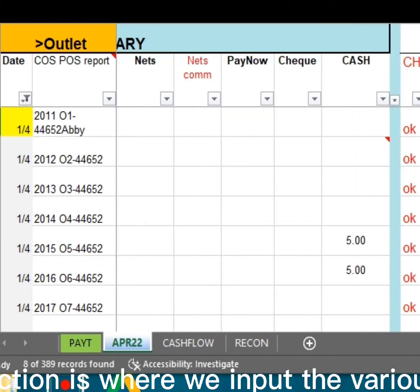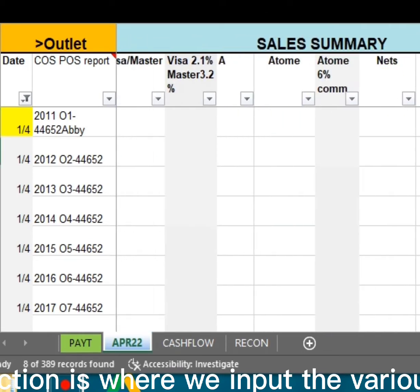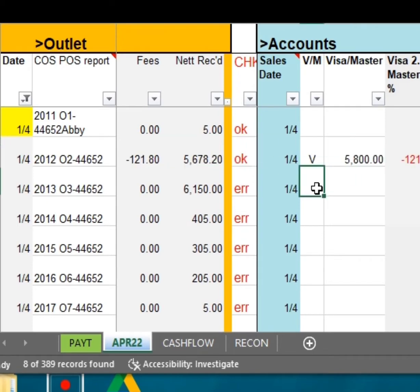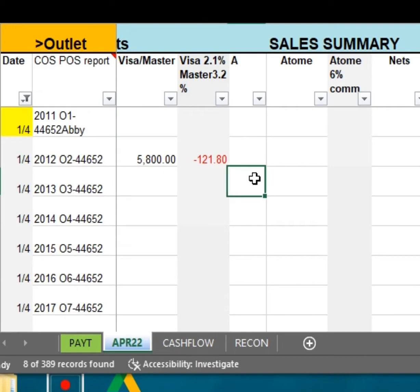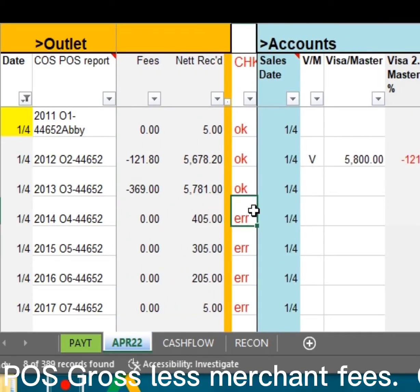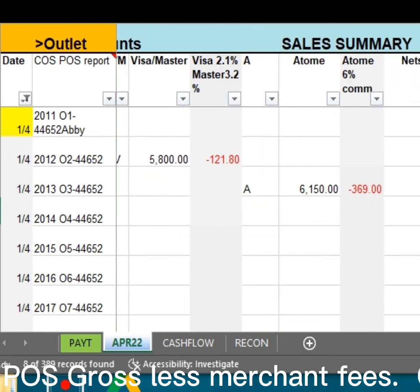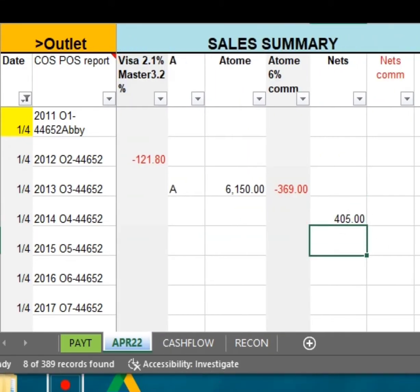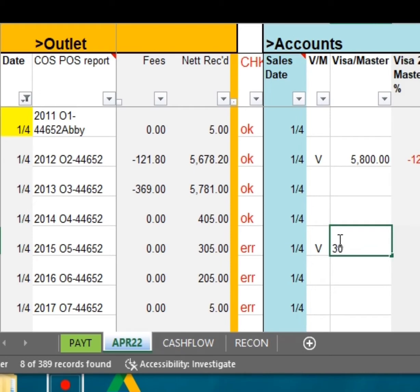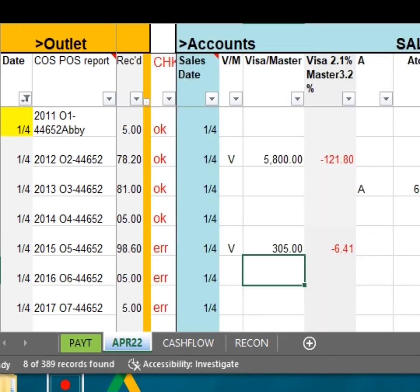The Sales Summary section is where we input the various collection methods. The OK status denotes the collection amount matches POS gross less Merchant FEs, while Code Error means funds are not fully collected.